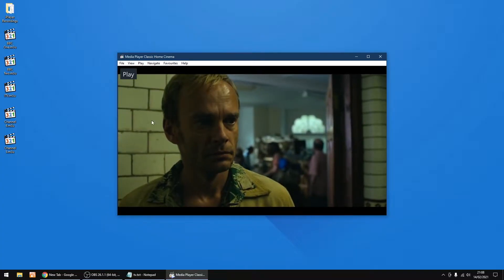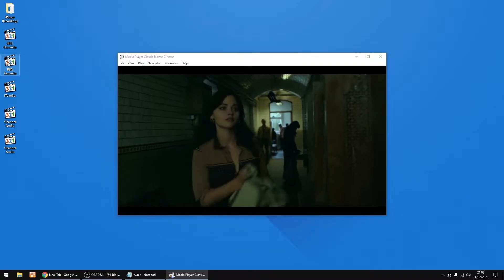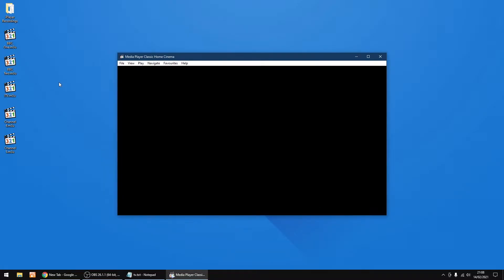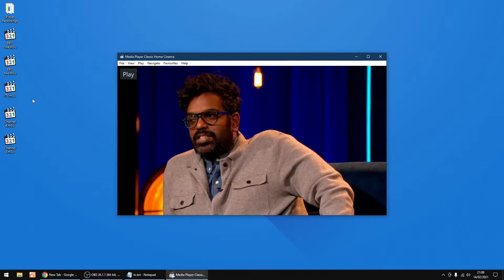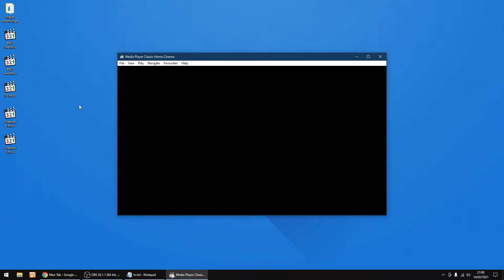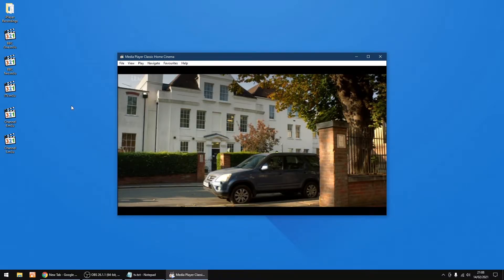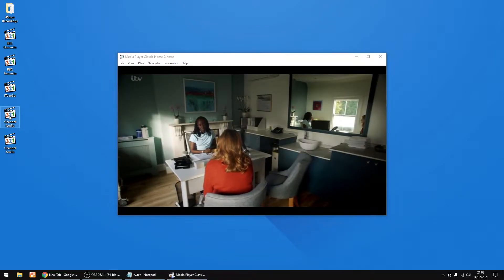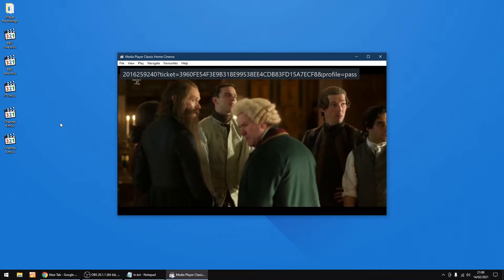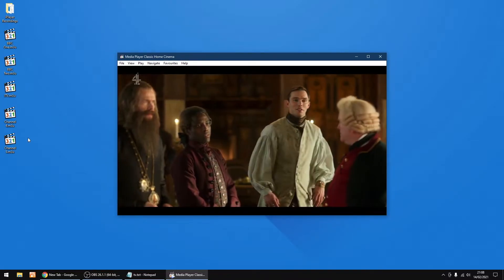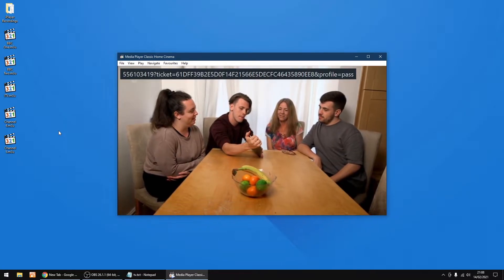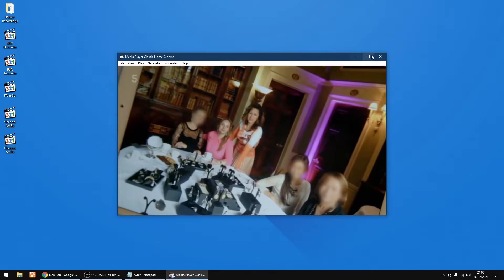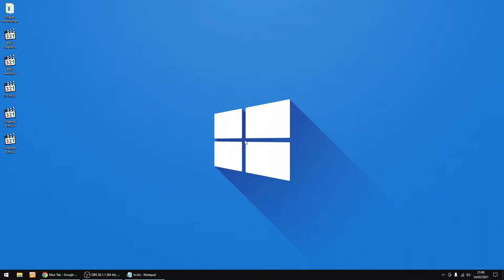That's BBC One — just make it full screen. BBC Two. ITV. Channel Four. And Channel Five. They're all working. Just close that down — right, so they're all working.